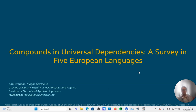Dear viewers, I would like to present to you a survey on compounds in universal dependencies, which we conducted together with my advisor Magda Shevchikova over five languages. My name is Emil Svoboda, and I will be your presenter today.